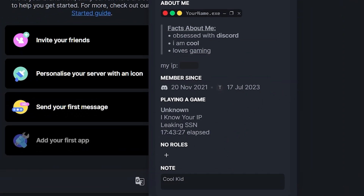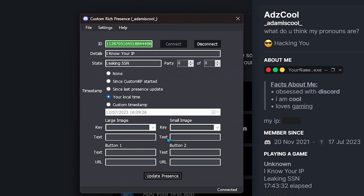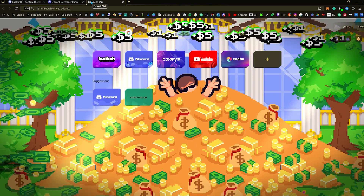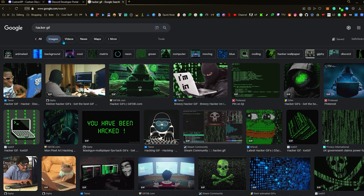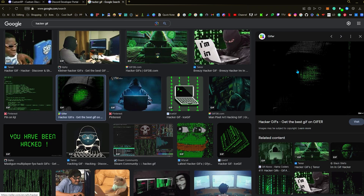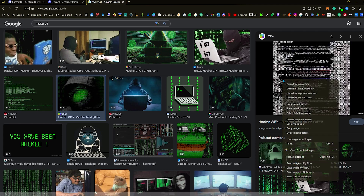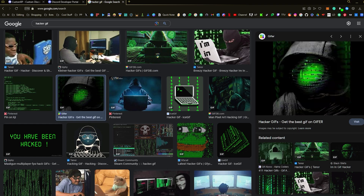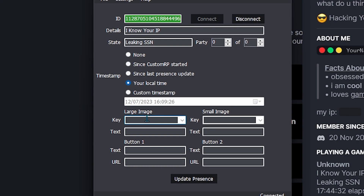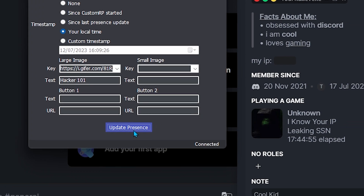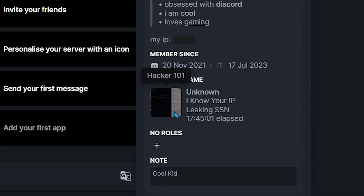Let's go back to CustomRP. We've got large image, small image, and text. For the images, go to Google and type something like 'matrix gif'. We've got loads of cool stuff — I'm going to use this one. Once you've selected an image you're happy with, right-click it, select 'Copy Image Address', go back to CustomRP, and paste it. Then write text that will show when you hover over that image — let's write 'Hacker 101'. Click 'Update Presence' and boom — we've got this cool looking gif. Hover over it and it shows 'Hacker 101'.